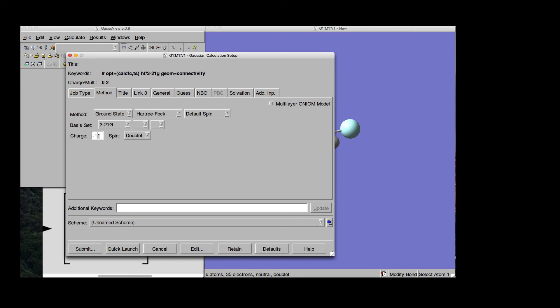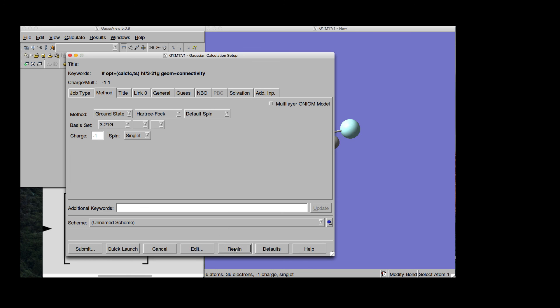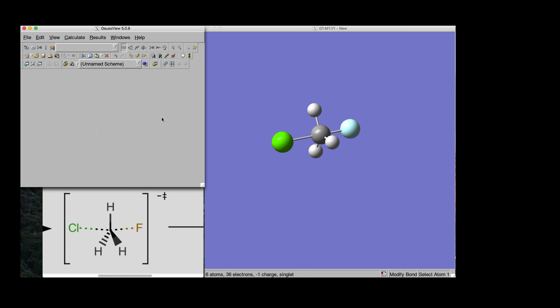So, we write minus one, enter, and then we directly have also the program recognize that this is singlet. So, charge minus one and then singlet. Again, just choose your preferred method and then retain this.